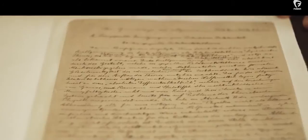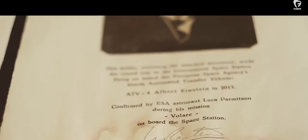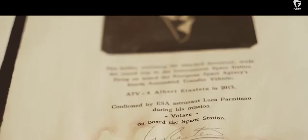The manuscript of the General Theory of Relativity, that is the document that we are celebrating this year, that came to the University already in 1925 as a gesture on the occasion of its opening,